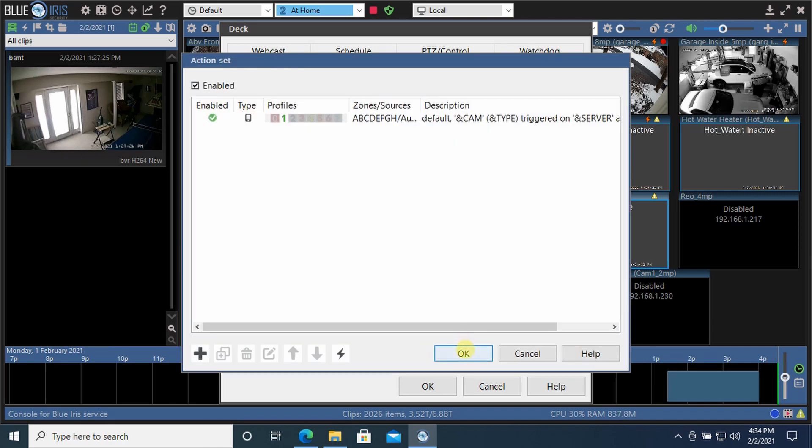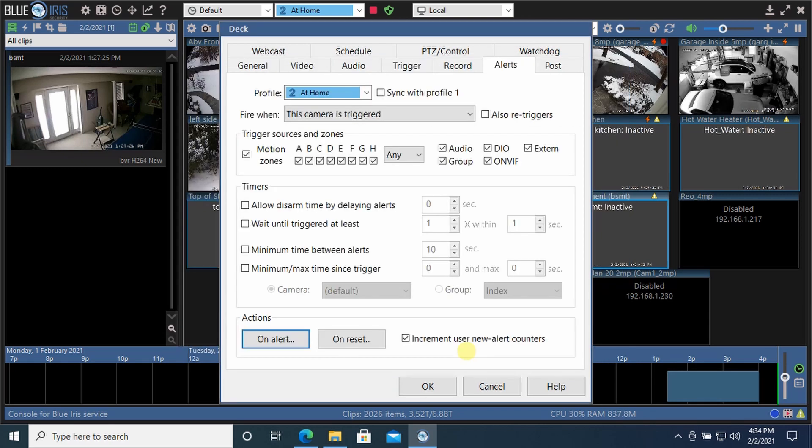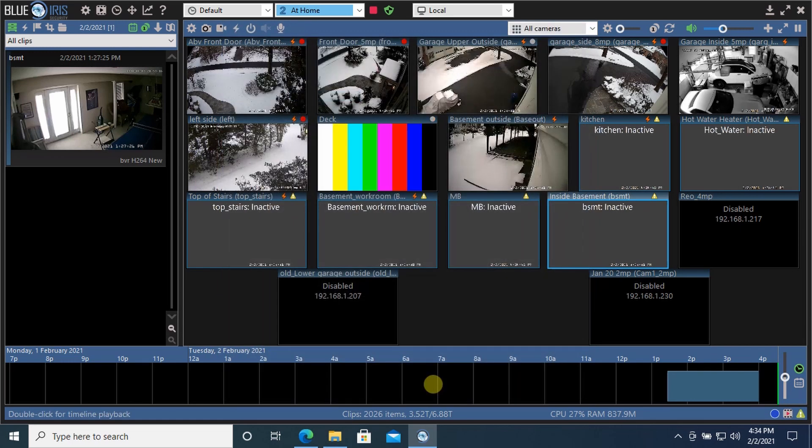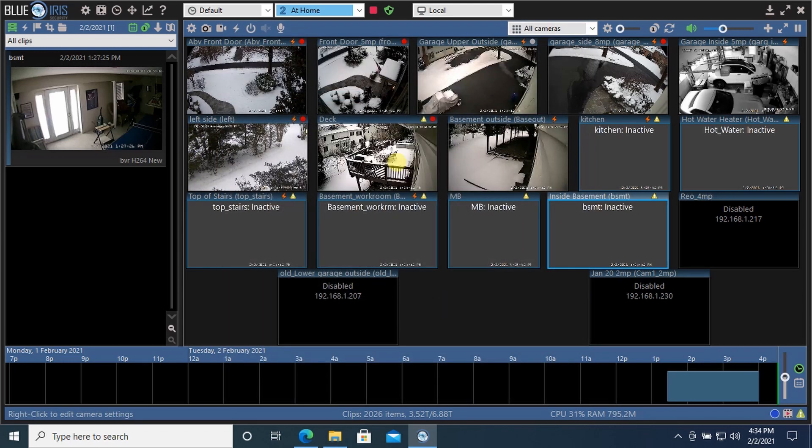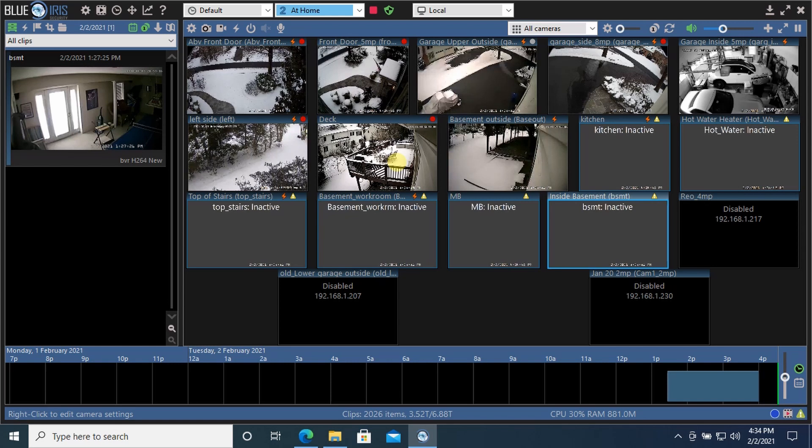And that is all there is to it. It is going to send an alert to my iPhone any time motion is triggered. So I thought that was worthwhile to see. And that's it for today. Thanks for watching.